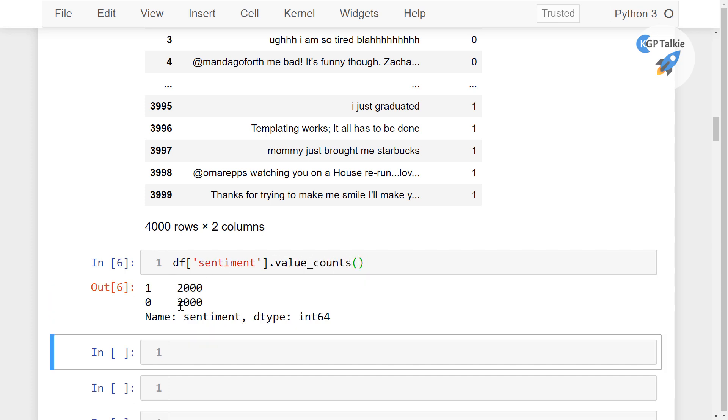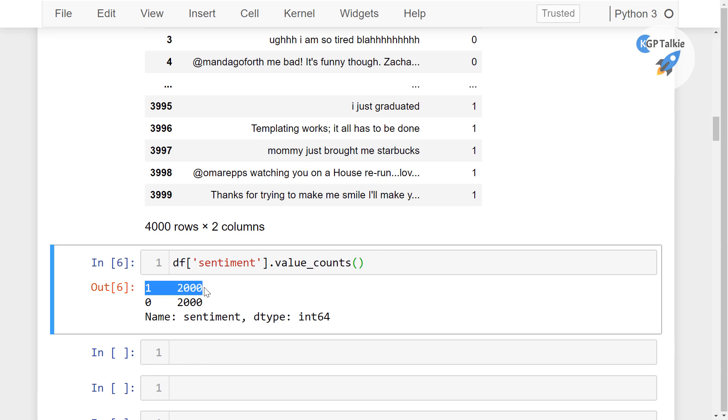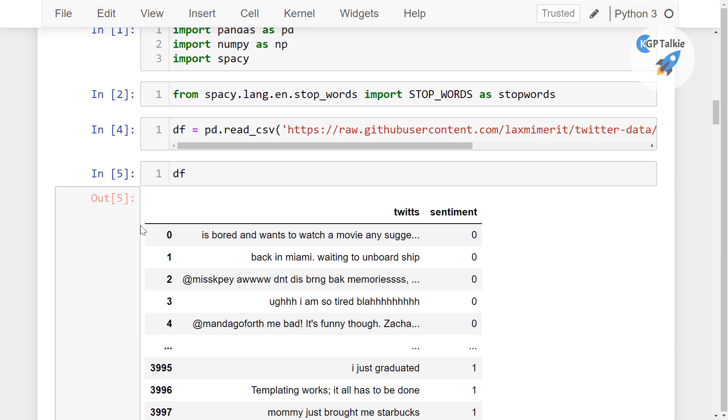Then you will get that 2000 values are for positive sentiment, and 2000 values are for negative sentiment.